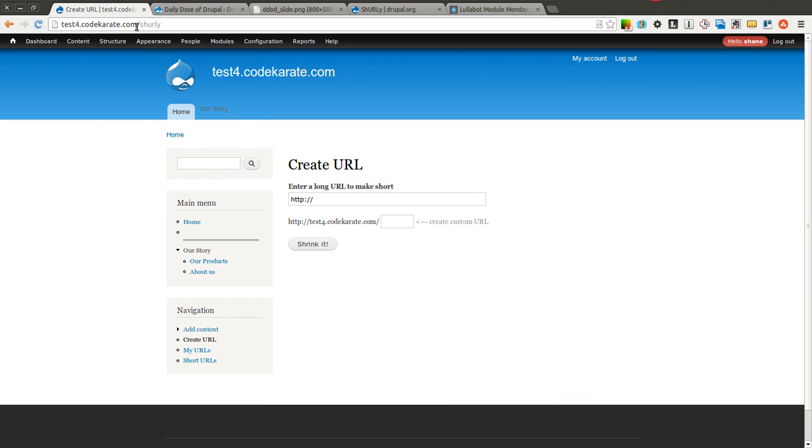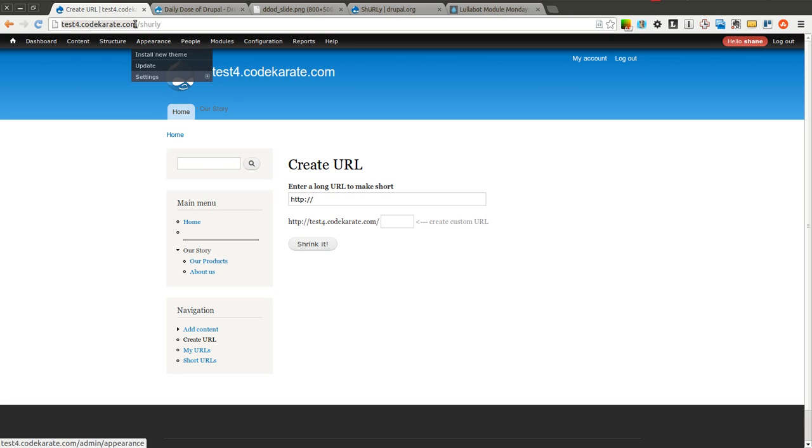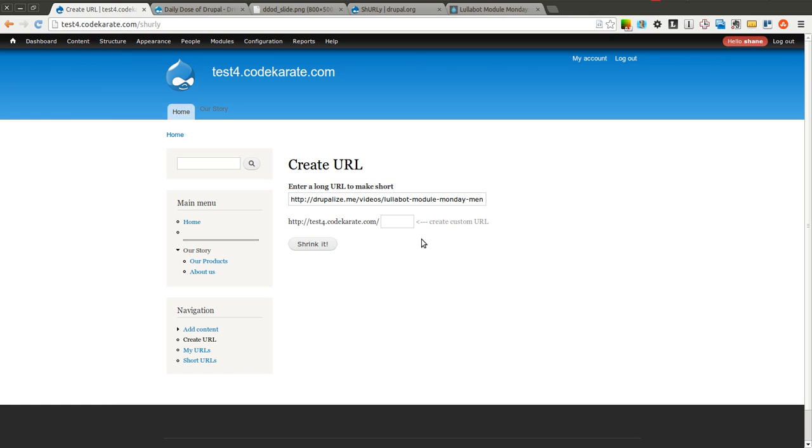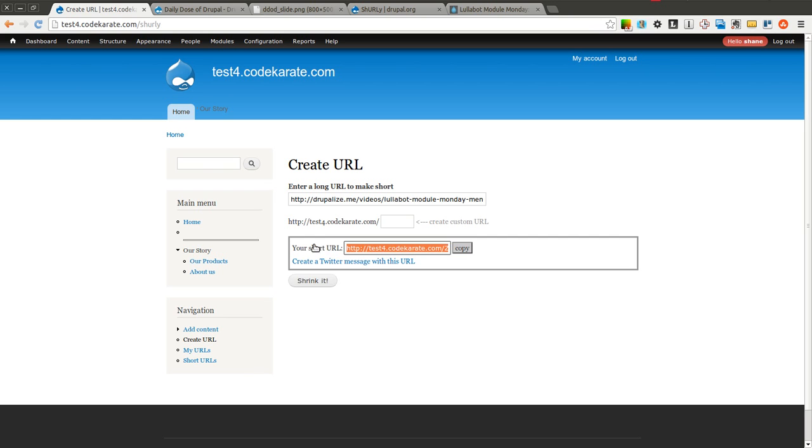Keep in mind my URL isn't exactly short here, test4.codecarate.com, but this can be whatever you need it to be. So if you own a shorter domain you can of course make use of this and it'll make a lot more sense. I'm going to drop in the entire URL. I can specify my own URL here if I want, or I just click shrink and it will create one for me.